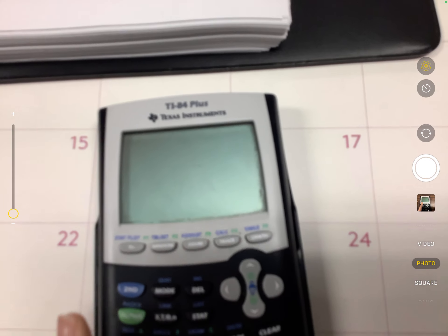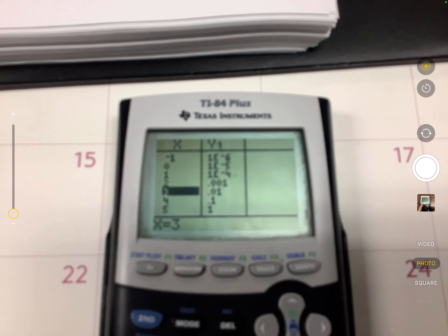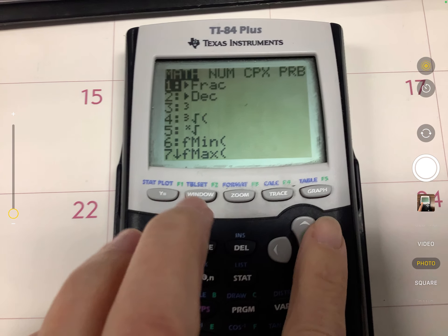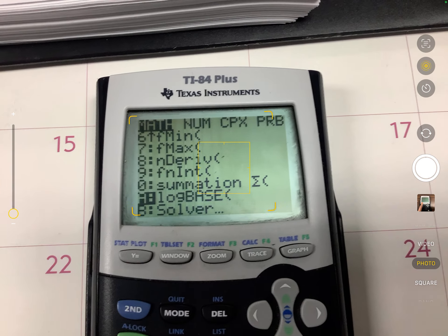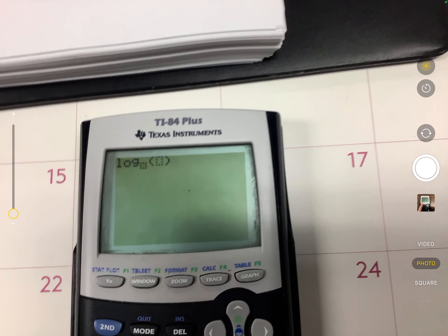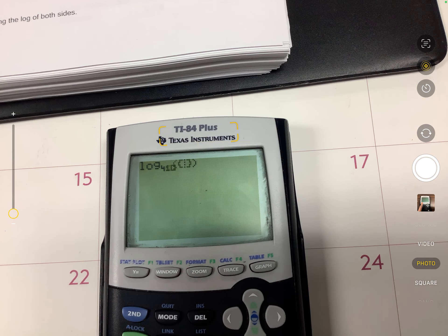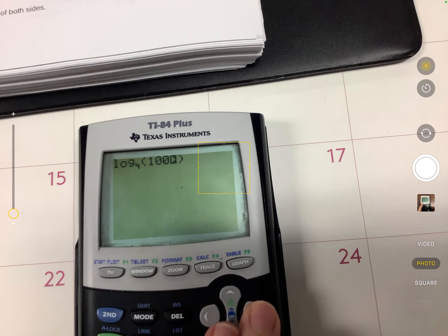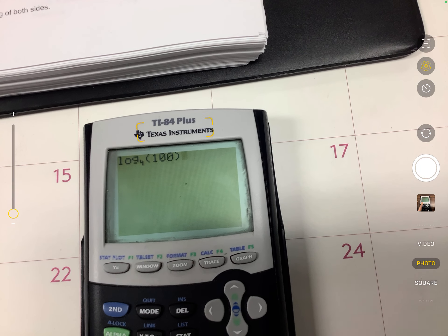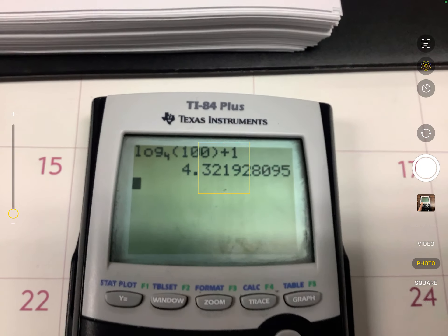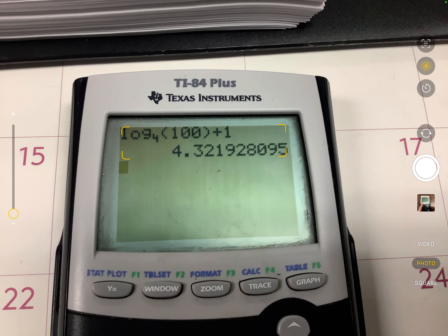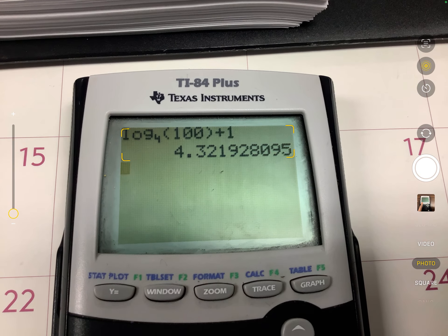To change the base on a log term in the calculator, go to Math and scroll up. I'm taking log base 4 of 100, then adding 1 outside of that. You'll get a decimal — rounded to three decimal places, that would be approximately 4.322.